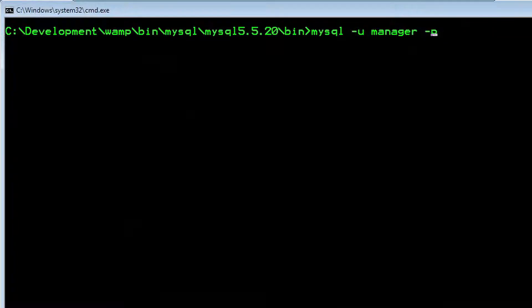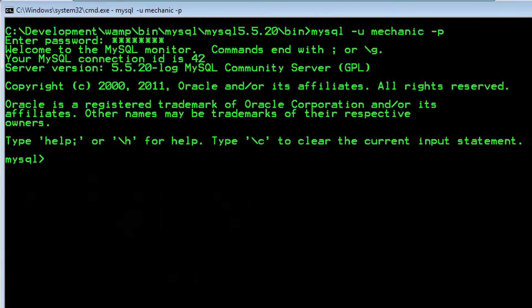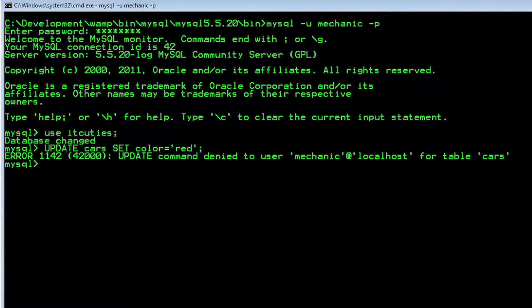Now let's log in as mechanic and try to change the color. UPDATE cars SET color = 'red'. As you can see, there is no way for the mechanic to change anything here unless the administrator changes his privileges.